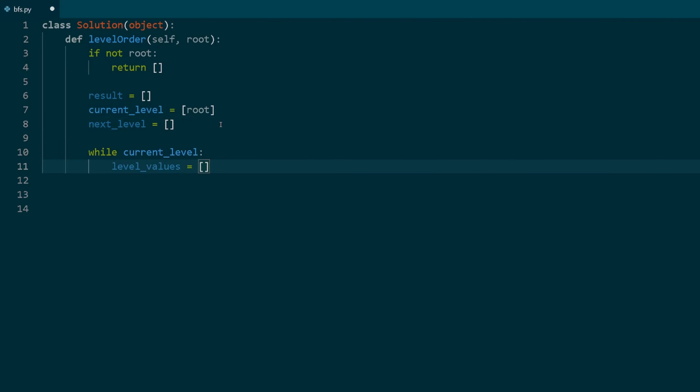Enter a while loop that continues until current level is empty. Within the loop, create an empty list called level values to store the values of nodes in the current level.